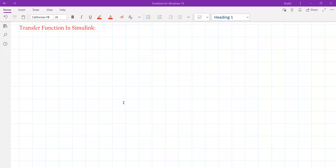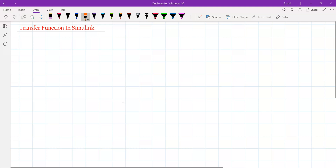We know transfer function actually represents the system — it is simply the representation of a system. To illustrate this point, let us take an example of an RC network.